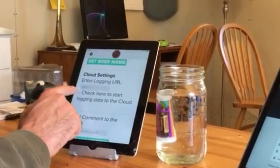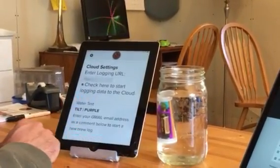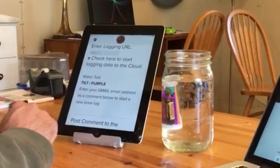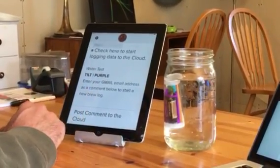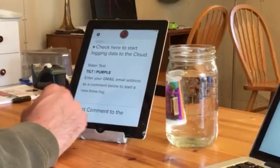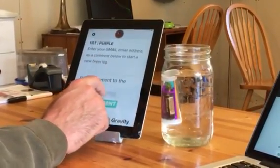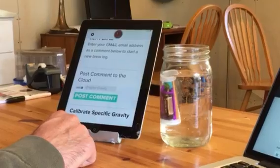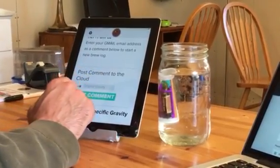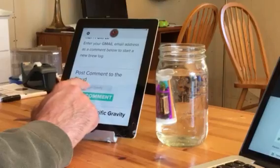So the first step is to hit this checkbox. If it's already checked, check it and uncheck it — that's what I'm gonna do right now. I checked it, I'm gonna wait for a second. Now it's telling me to enter my Gmail email address as a comment below to start a new brew log.